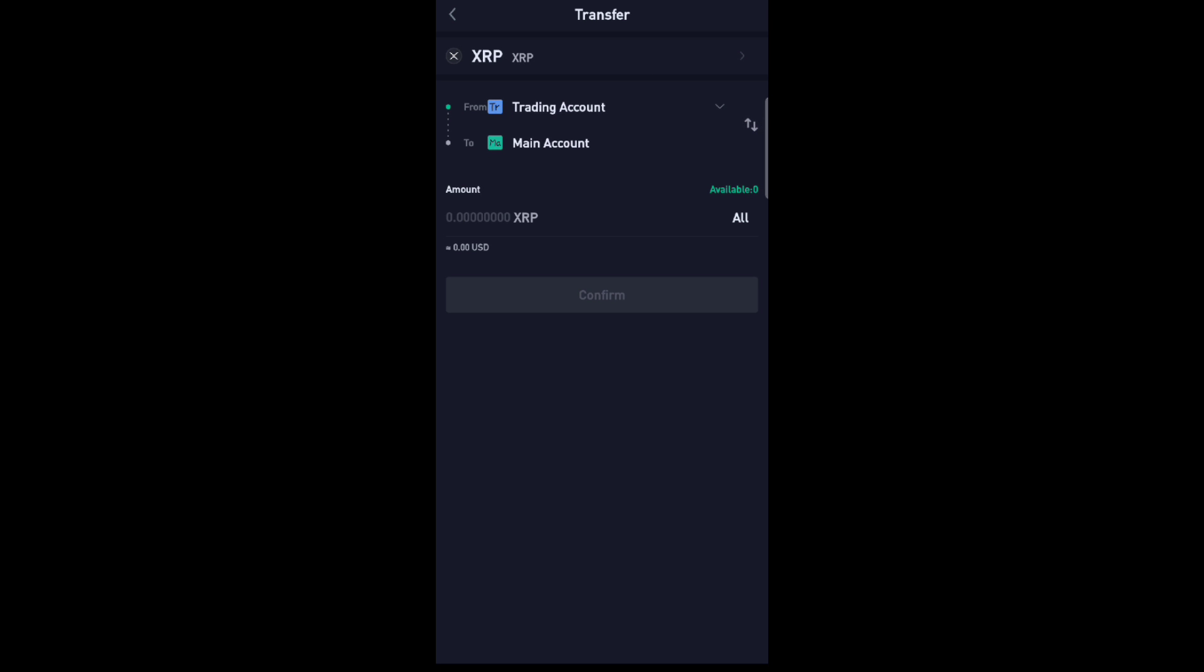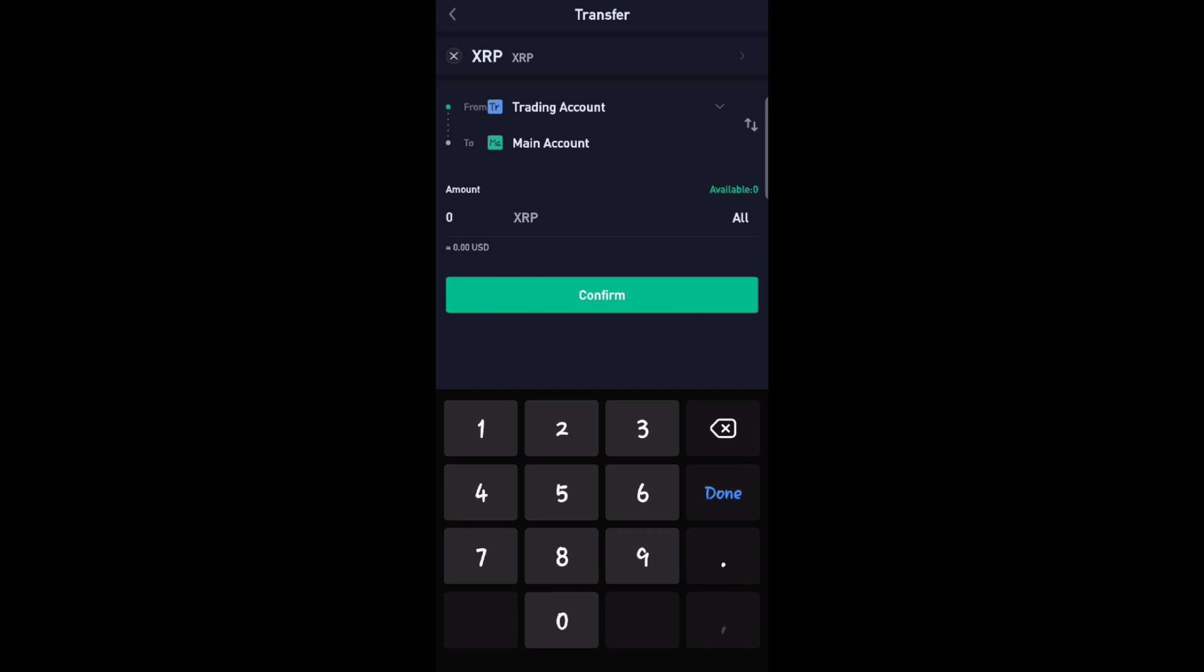Now click All, type the amount, and then click Confirm. After this, click Withdraw and click XRP.